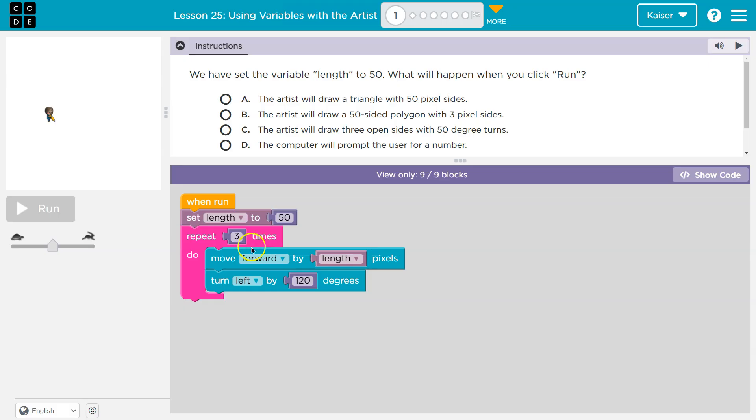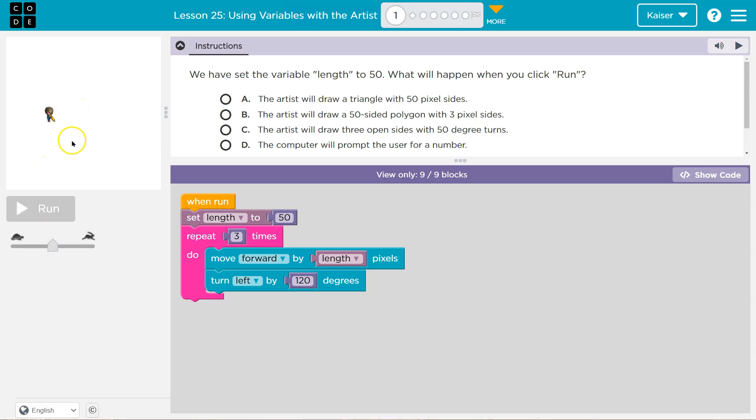So now it needs to do it twice because we just ran it once. Move forward length 50. And we're going to turn left 120. So if we think about it, 120 is going to be this direction actually. So now we move forward 150. We go left 120. We go back around.